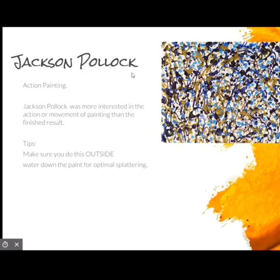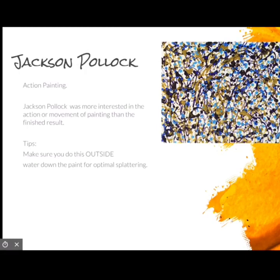Jackson Pollock is your next option for abstract painting. Jackson Pollock was more interested in the action or movement of actually painting than what it looked like, so it really just is splatters — it's trying to make you feel movement. If you do this, check with your parents and make sure that you do it outside so you're not splattering paint inside your house, because no matter how neat you try to be, it will not be neat.